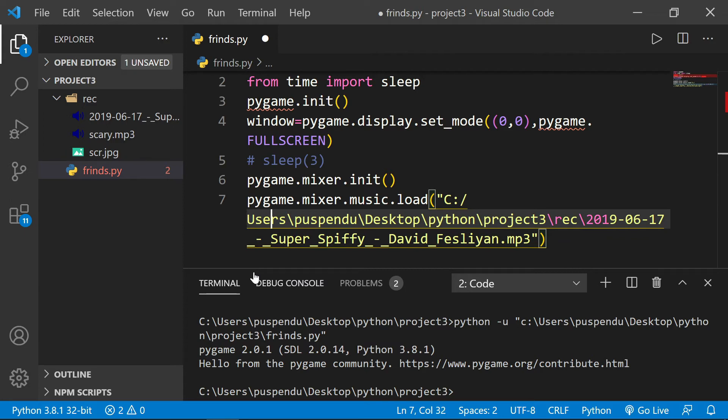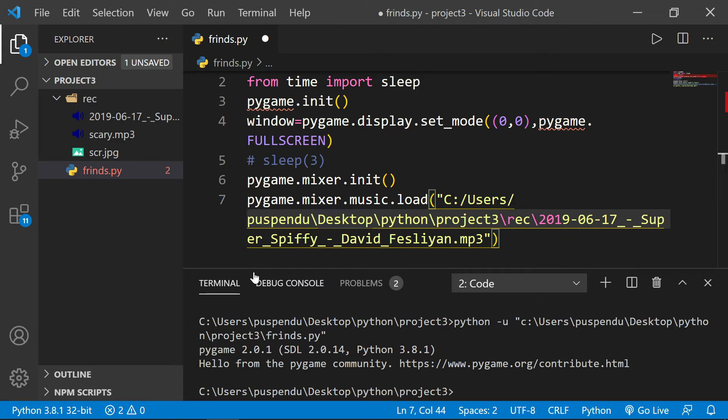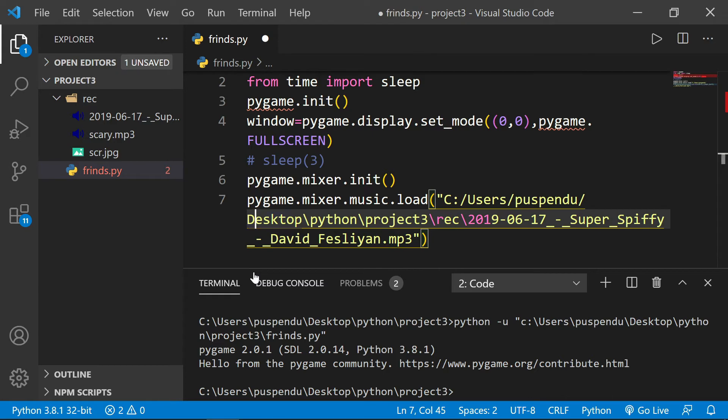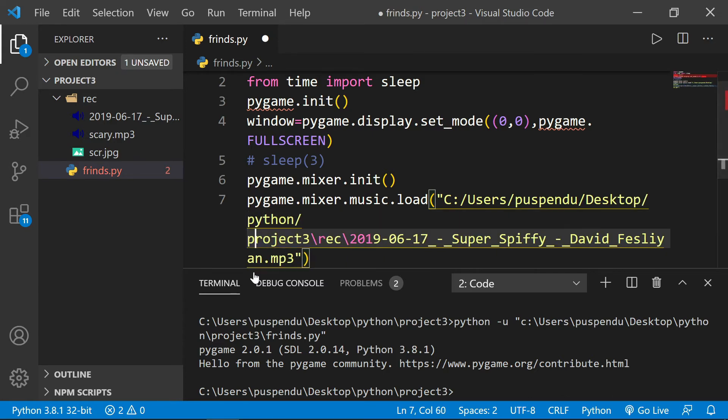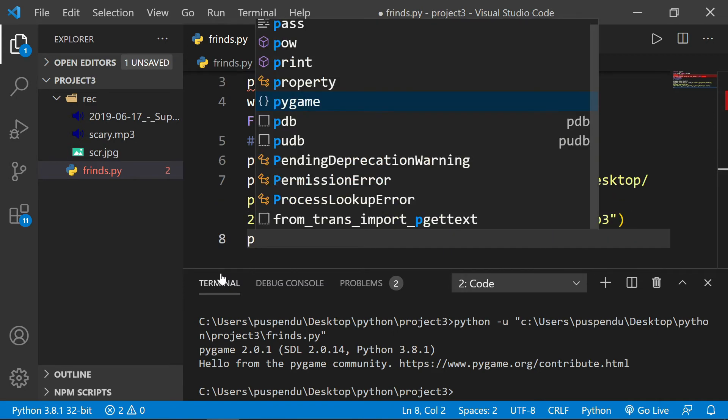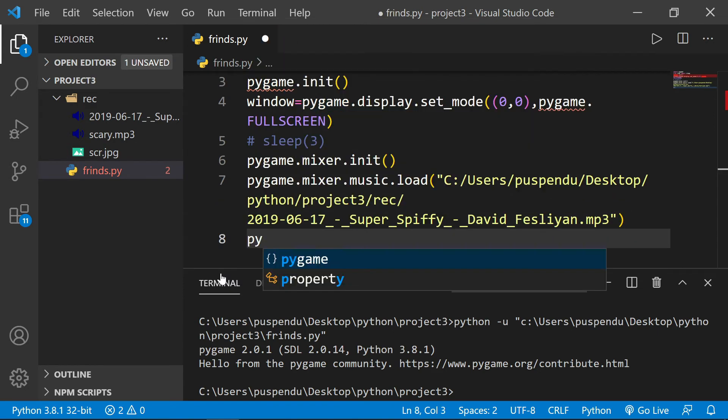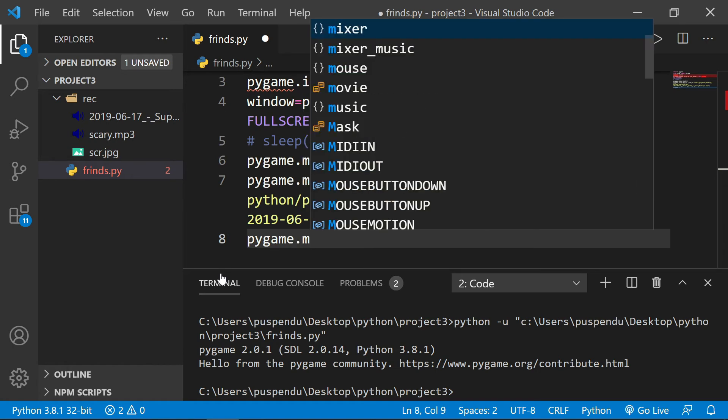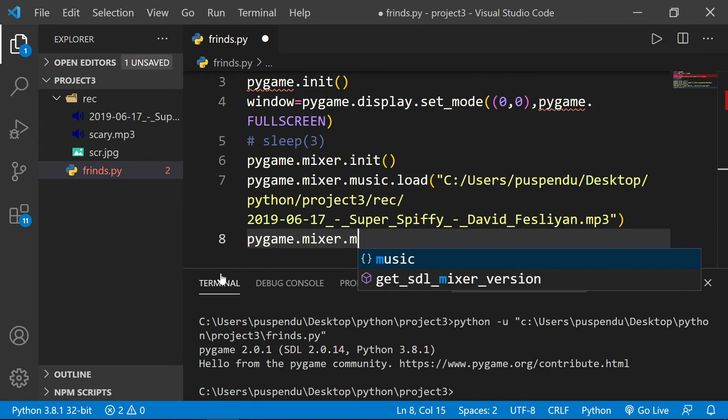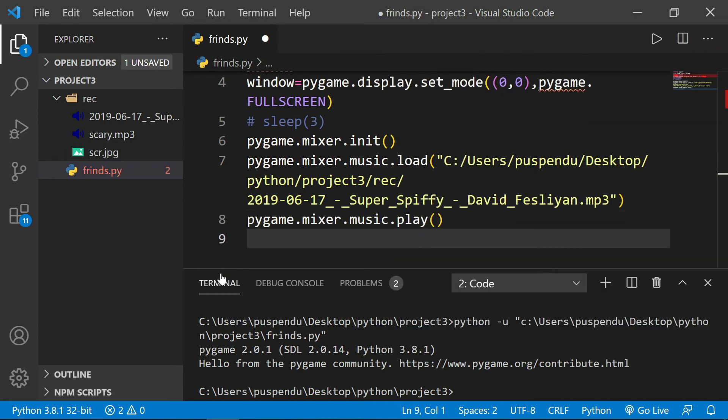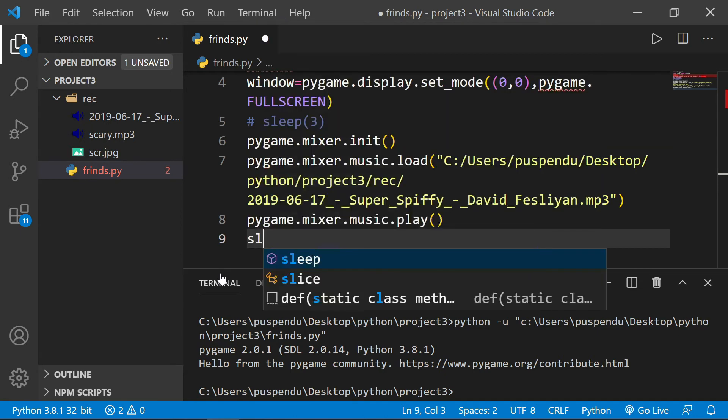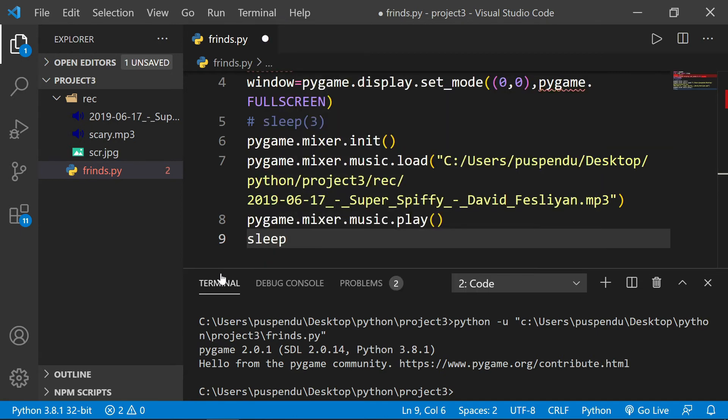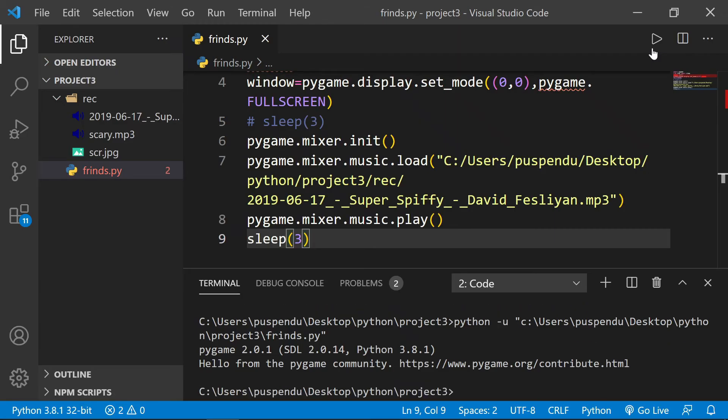I want to play the music, so I write 'pygame.mixer.music.play()' to play the music. I want to play music for three seconds, so I use the sleep method with three seconds. Now I run the program - you'll hear the music for three seconds and then it comes back.